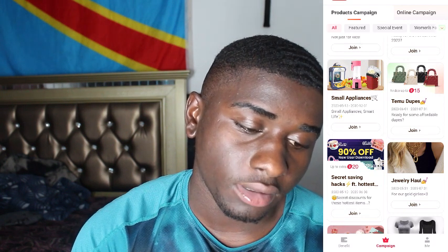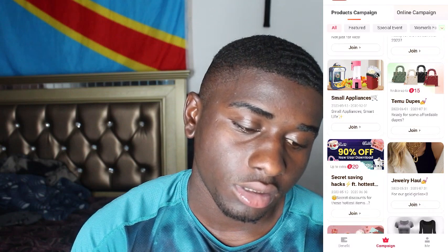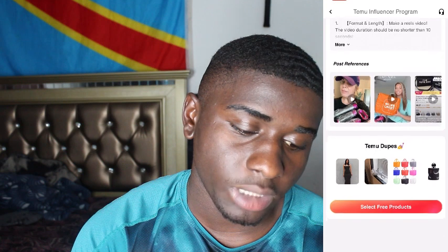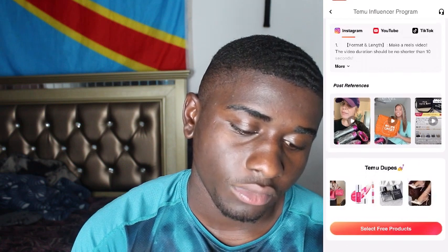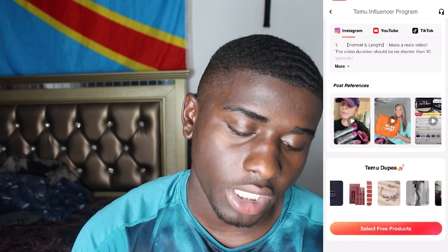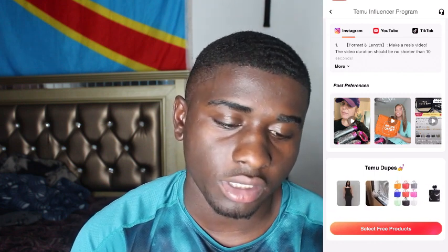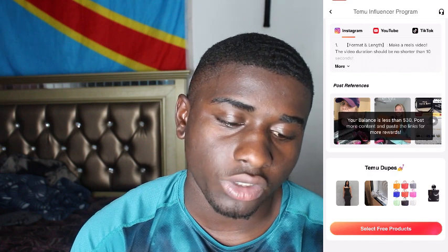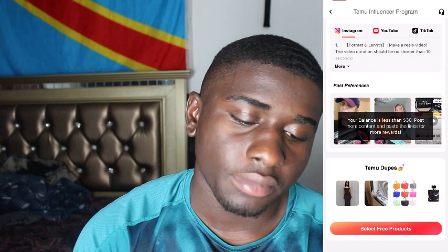Go ahead and click on it. Once you click on it, they will show you the type of product you get and you make a video about it. Since I don't have enough sitting balance right now it won't show anything - it just tells me my balance is less than 30. But you can see all these people here have got free products and made videos about them.